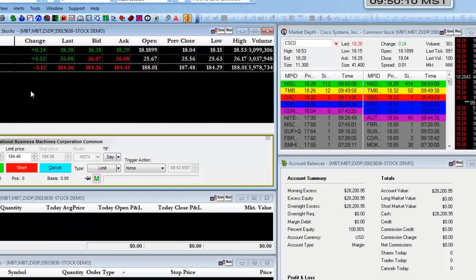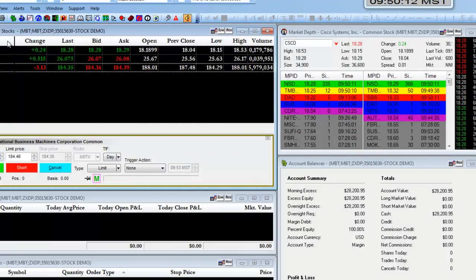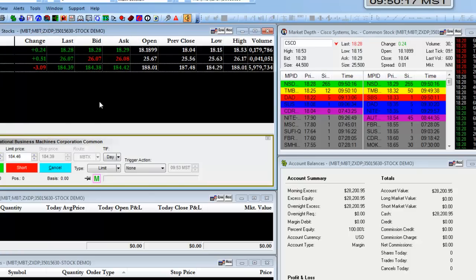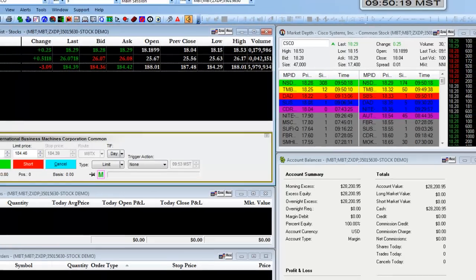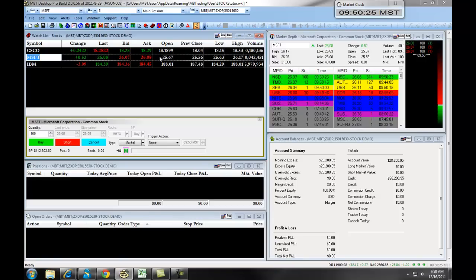The Watch List also contains a grouping of columns at the top that give you information about your specific equity. For example, if we look at the Microsoft symbol, we can see the change, the last trade, the bid, ask, and so on.